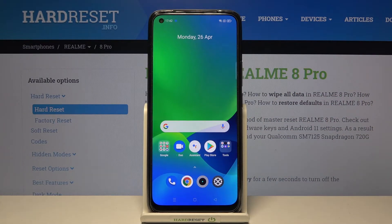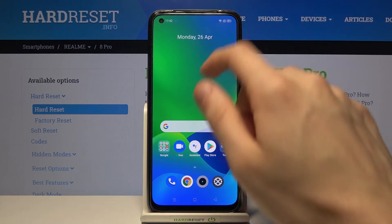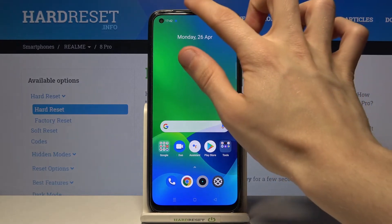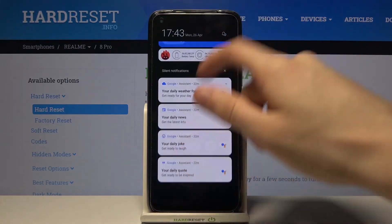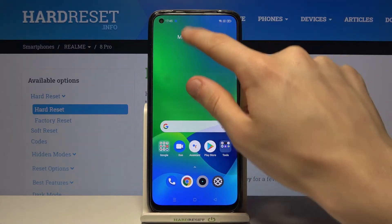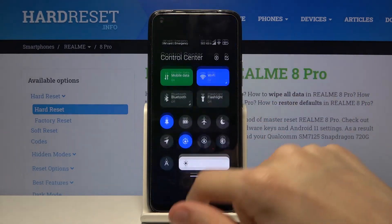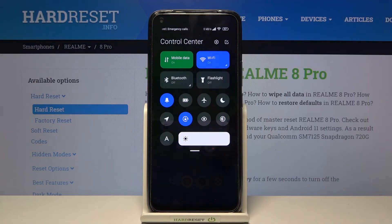Now if everything is working correctly, we should be able to open up the MI control center by moving our finger from the top to the bottom. Just like that — from the very very top to the bottom. As you can see we get this neat looking MI control center.